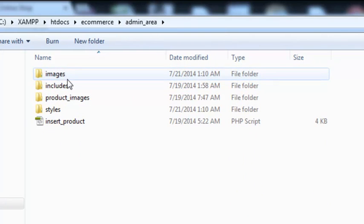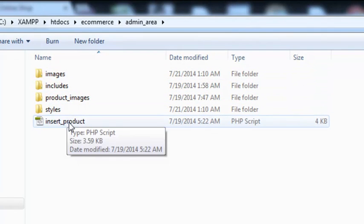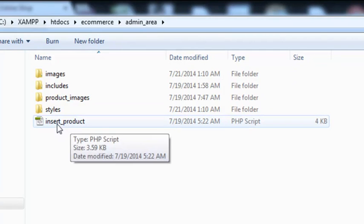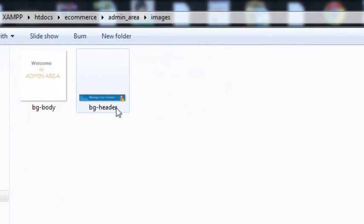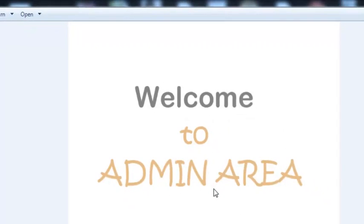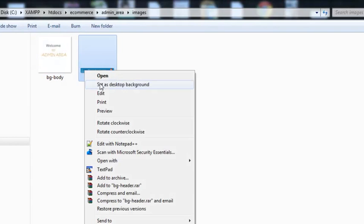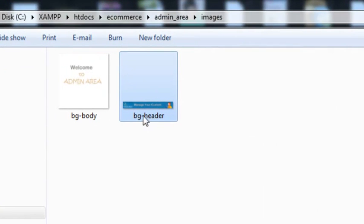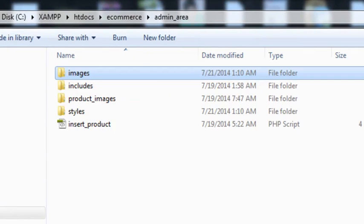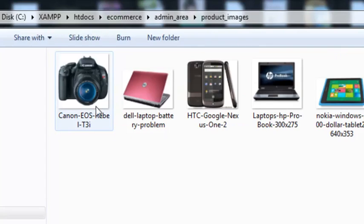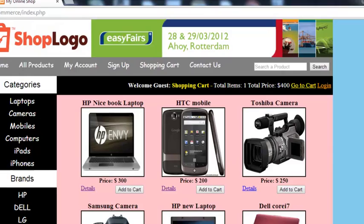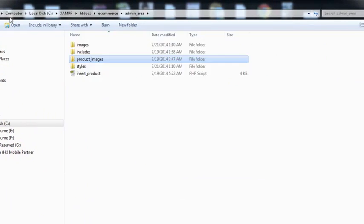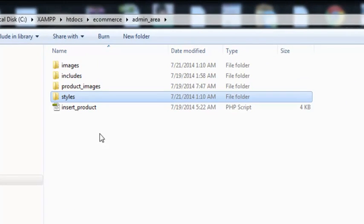Inside the admin_area folder we have an images folder, includes folder, product_images, styles, and also an insert_product page through which we inserted many products. Inside the images folder I have just two images we'll use as background images — created in Photoshop. One says 'Welcome to Admin Area' and another is a header image saying 'Manage your content - Admin Panel'. These product images were already inserted into the website through the insertion form, and now we'll be inserting products using the admin panel. Inside the styles folder we'll create a stylesheet for this admin panel.